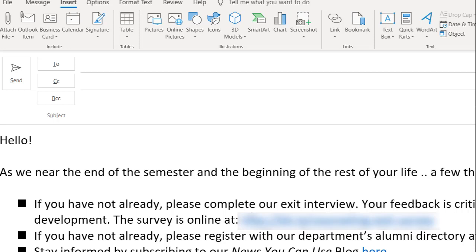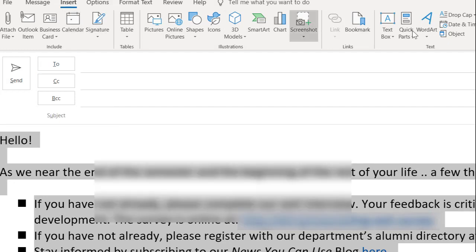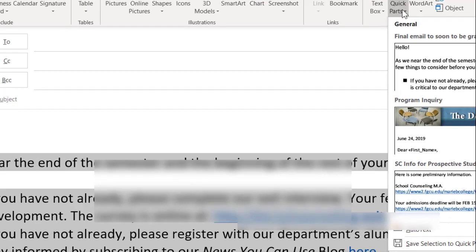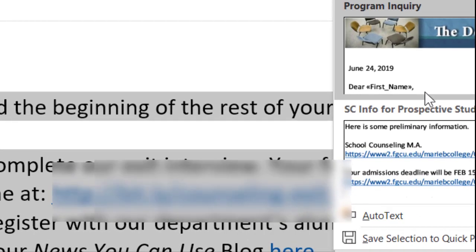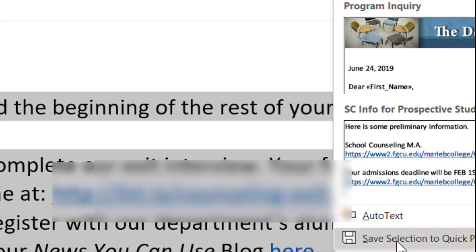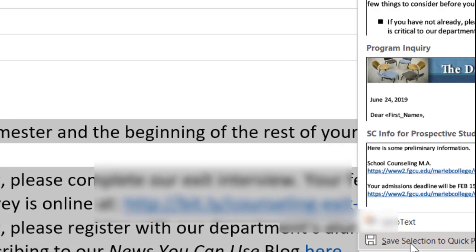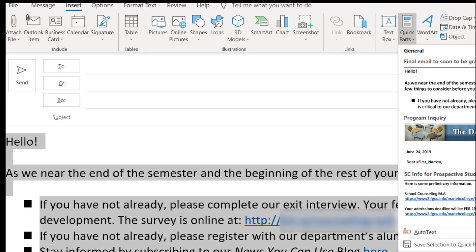Now how did this work? Well, once you have your email already set up, go ahead and highlight it. Go to Quick Parts, and toward the bottom you'll see a function called 'Save Selection to Quick Part Gallery.' Once you save it and name it, it'll always be there for you to use in the future.